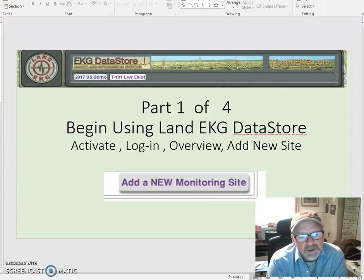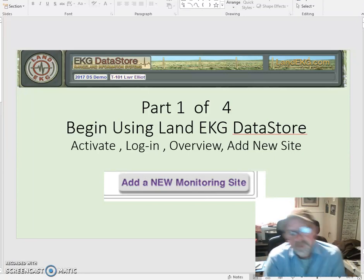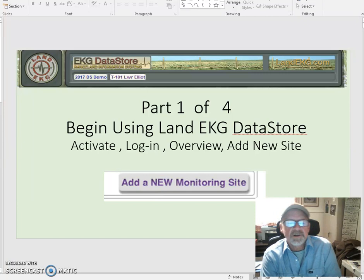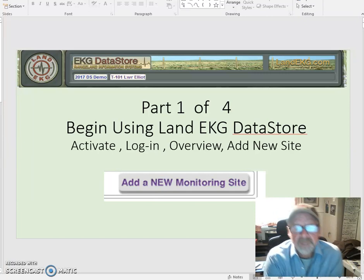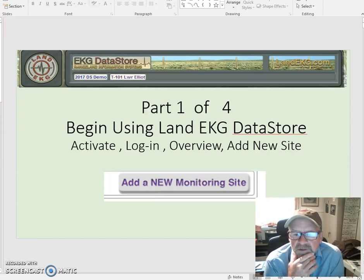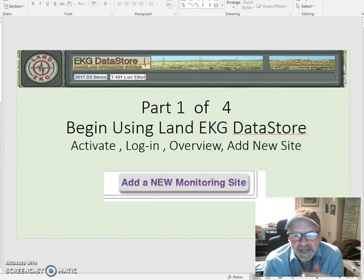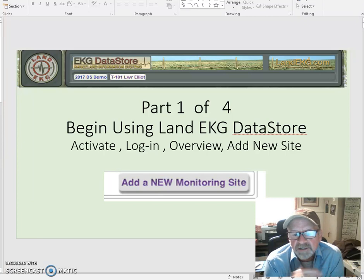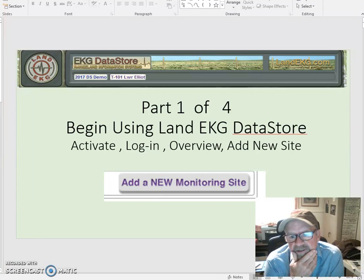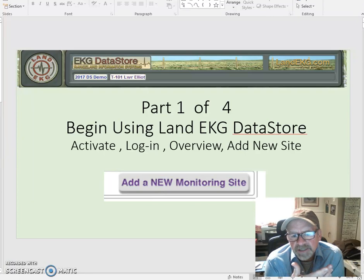This is the first part of a four-part series, the first being just the initial beginning to use LandEKG Datastore — how do you activate it, get logged in, an overview of the site, and then adding a new site. That's what's going to be our main focus.